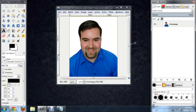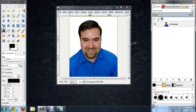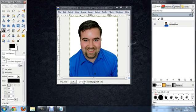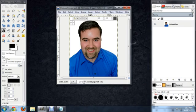So, first things first, I've got my image opened up here in GIMP. I'm going to click on the text tool and just begin typing. So let's type out my name.